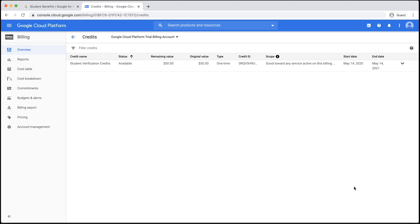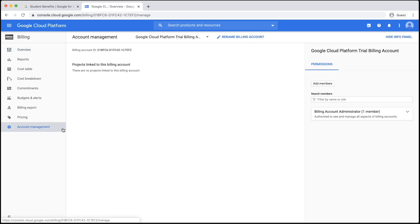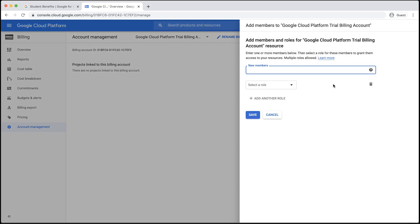Next, click on Account Management on the left navigation bar. Here, you will be able to manage permissions for your billing account. Click the Add Members button to add team members to the billing account. Enter the email address of a team member you want to add. Here, I am adding my team member Tara.